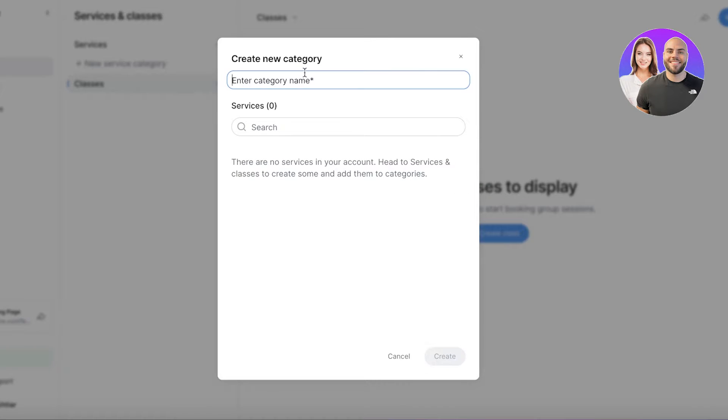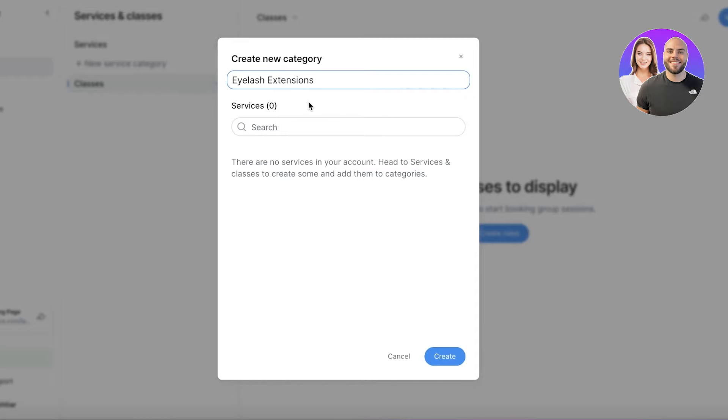We are going to create a new service that's going to be eyelash extensions, and then we can search in the services section like this. You can search in the services section if those services are available, but if not you can just...